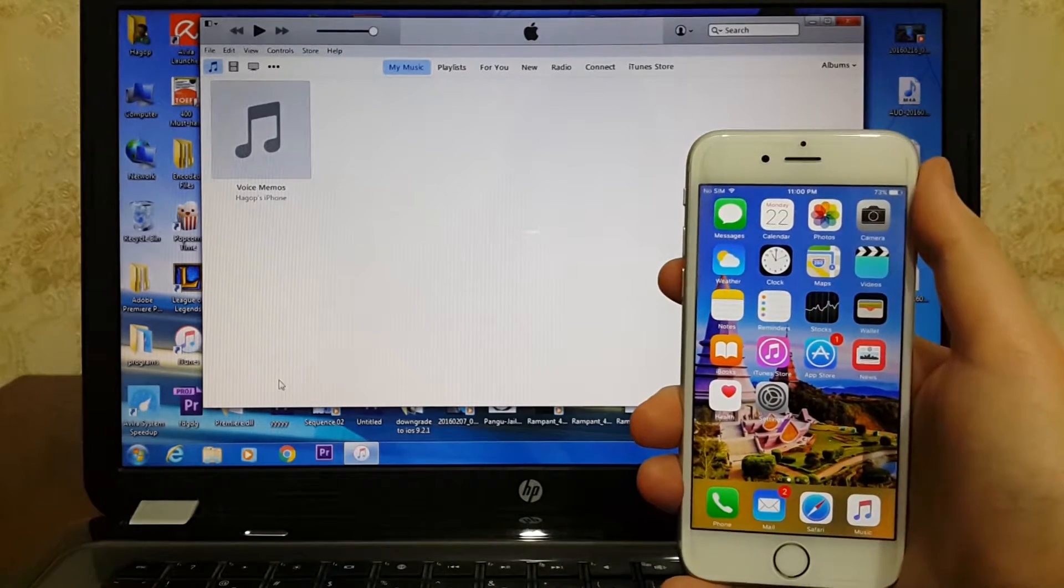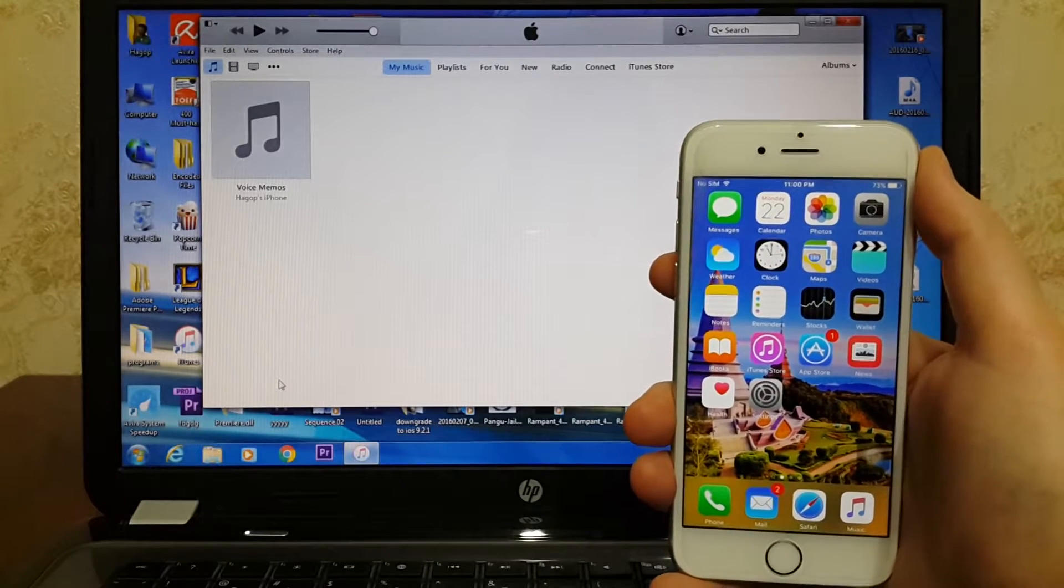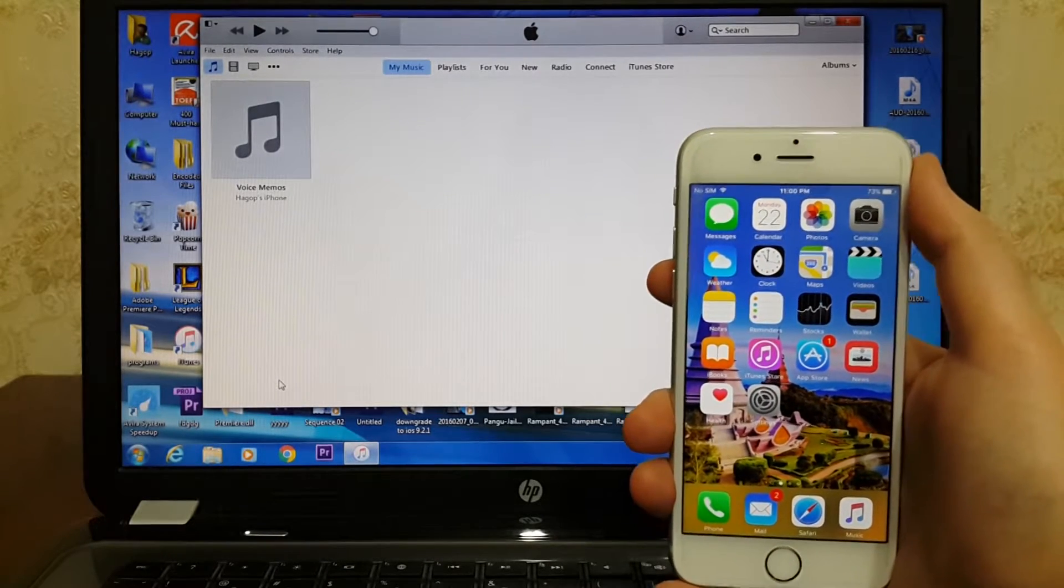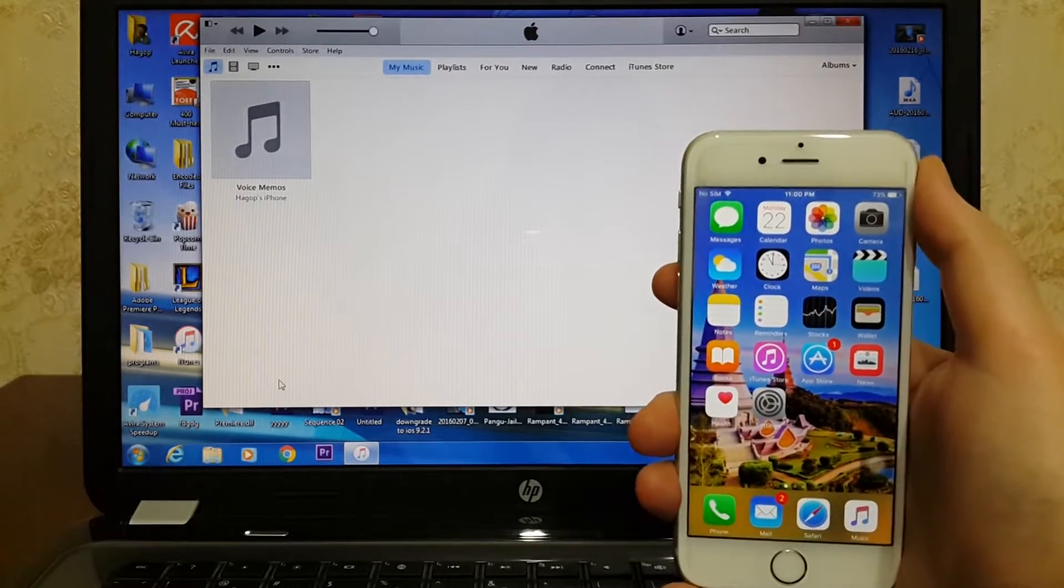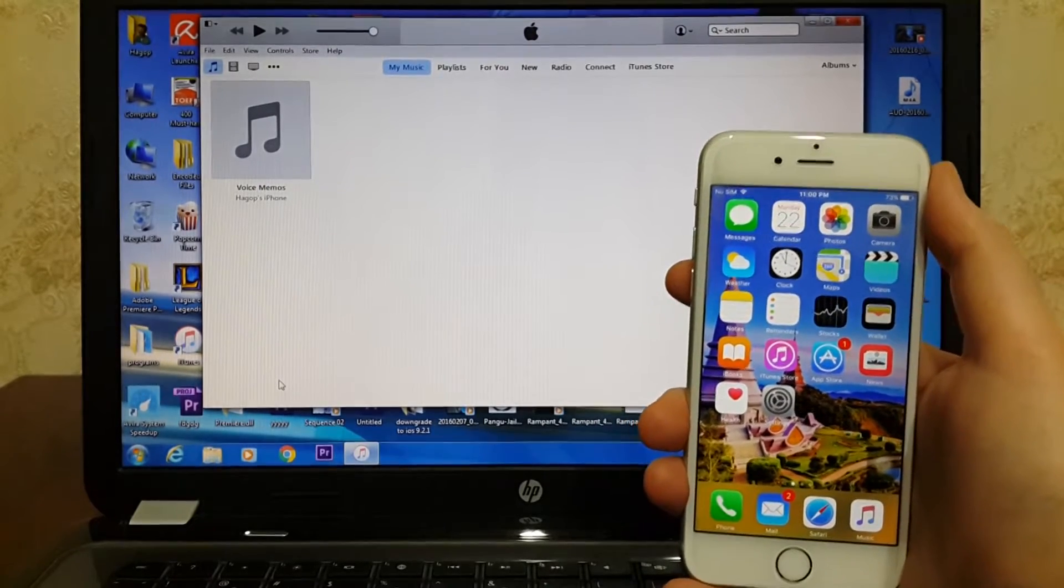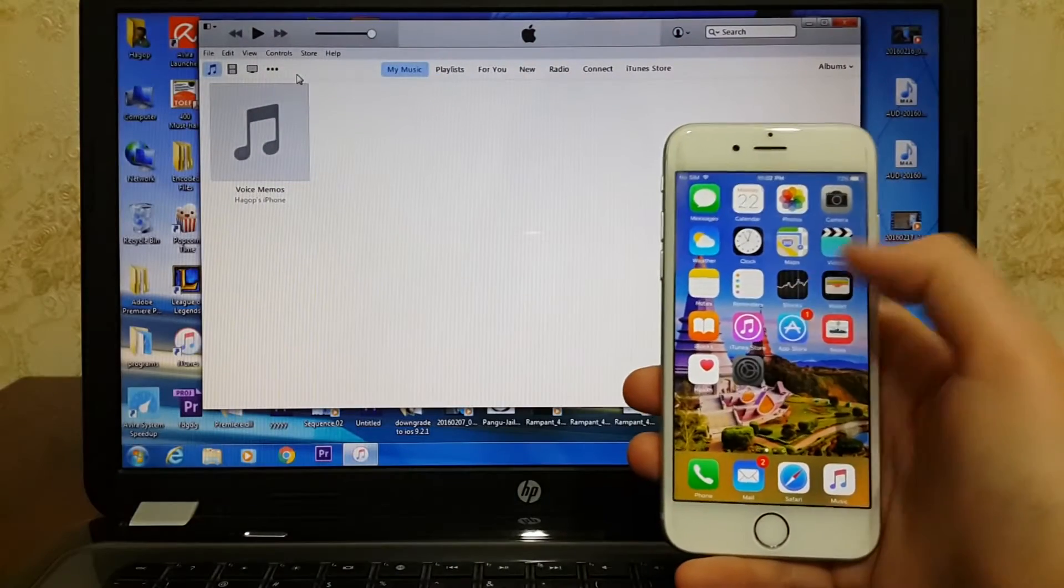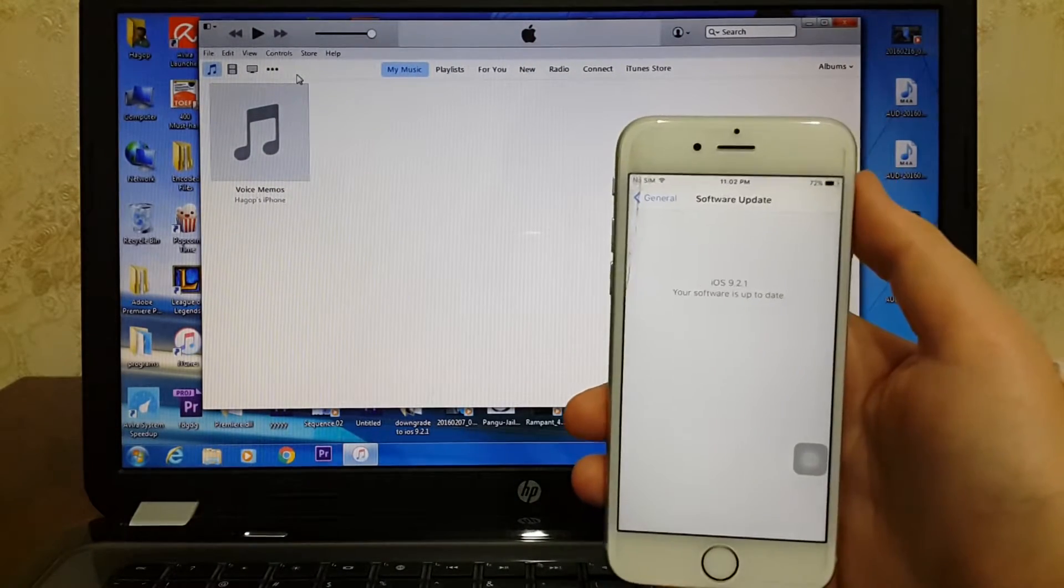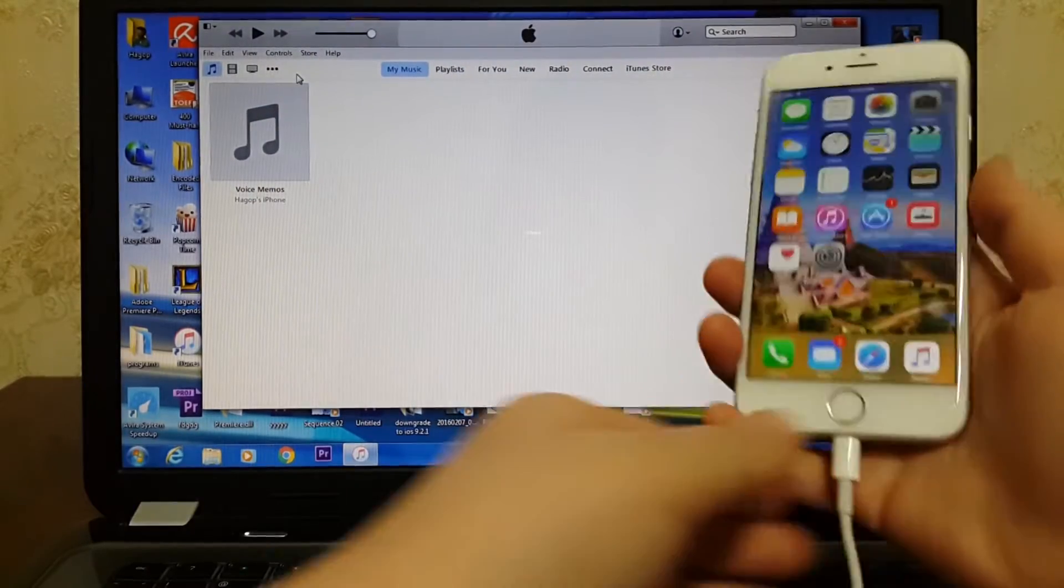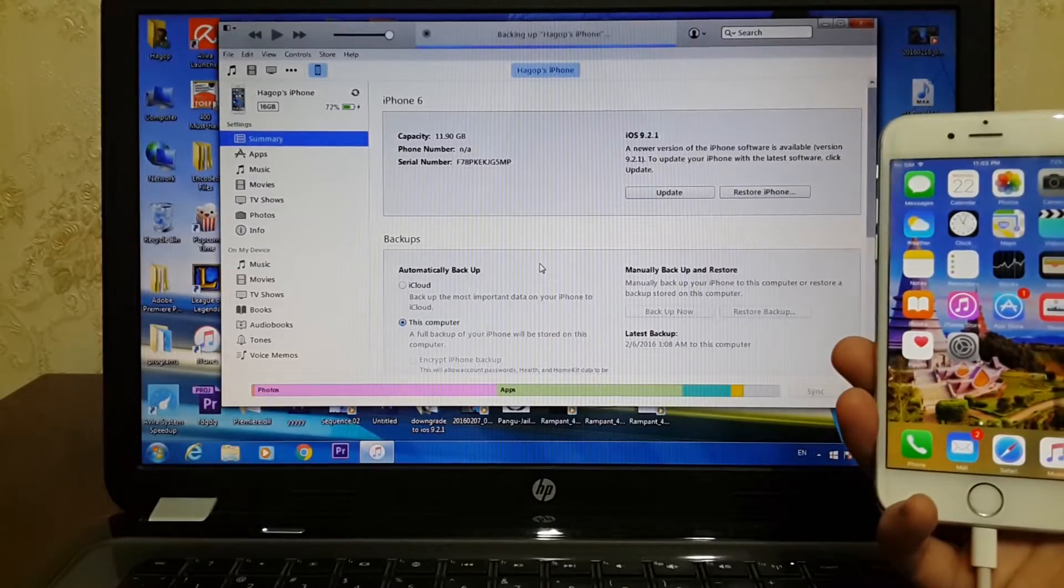You won't be able to restore your data on the official iOS version. So be careful guys, do not backup your files on the beta version of iOS. First of all, let me show you my iOS version. I'm running iOS 9.2.1. Now I will backup my files. After you backup your files, you are good to go.